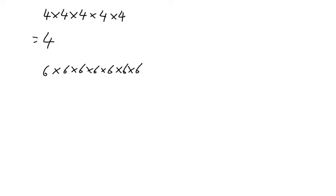Now 4 is times by itself 1, 2, 3, 4, 5 times, so that's 4 to the power of 5.